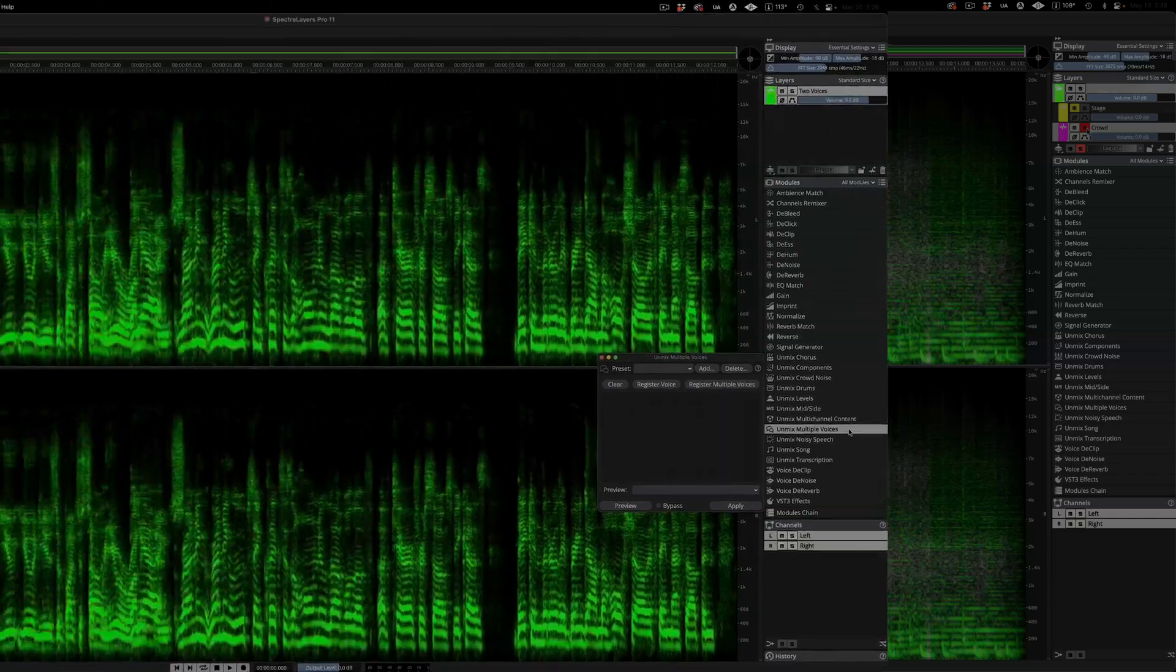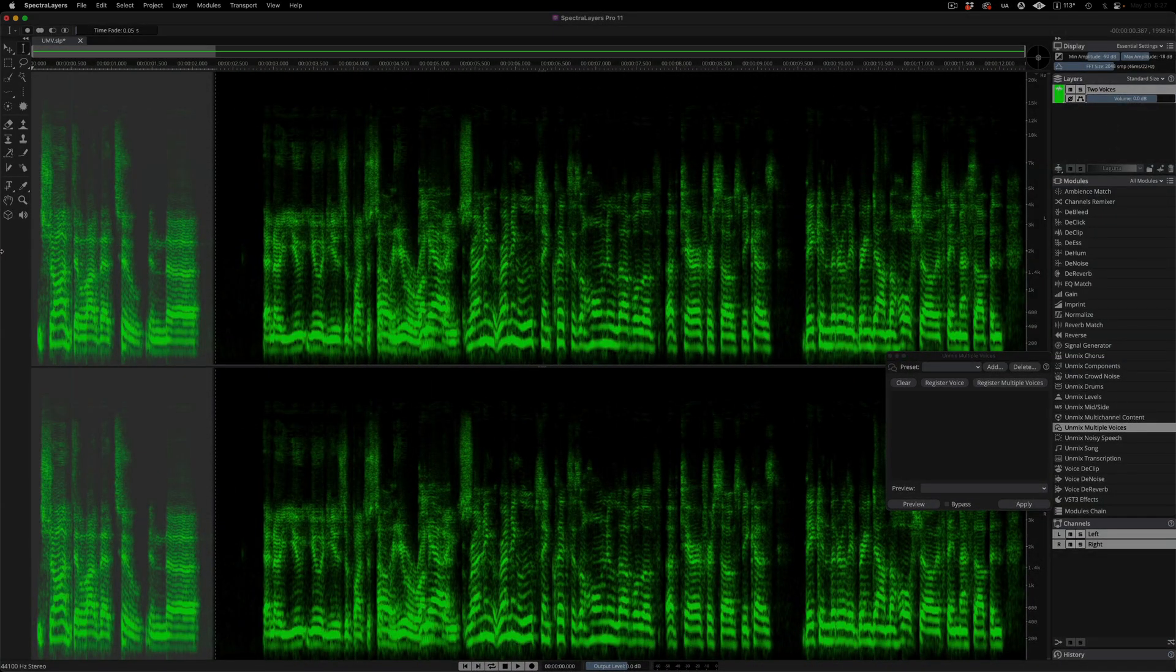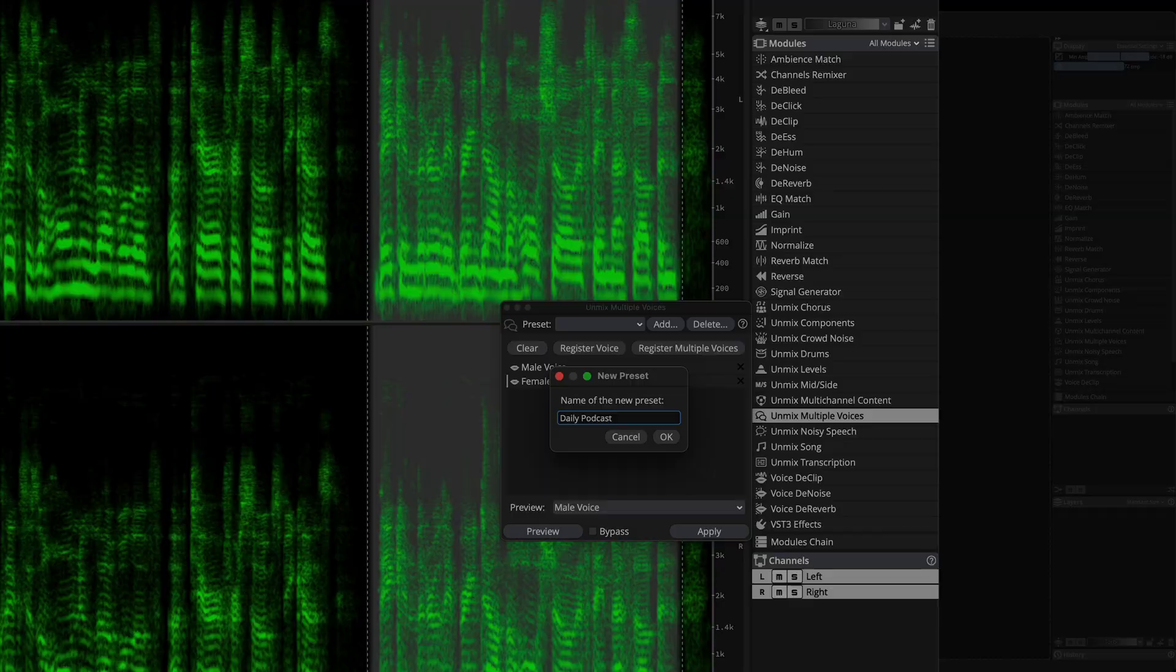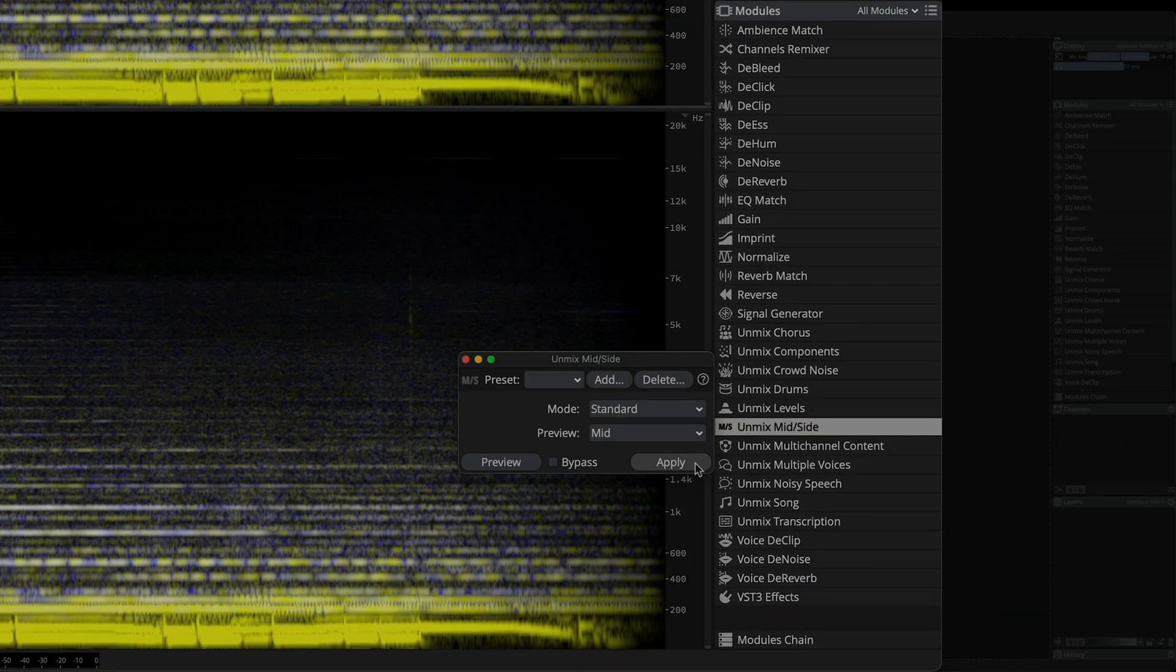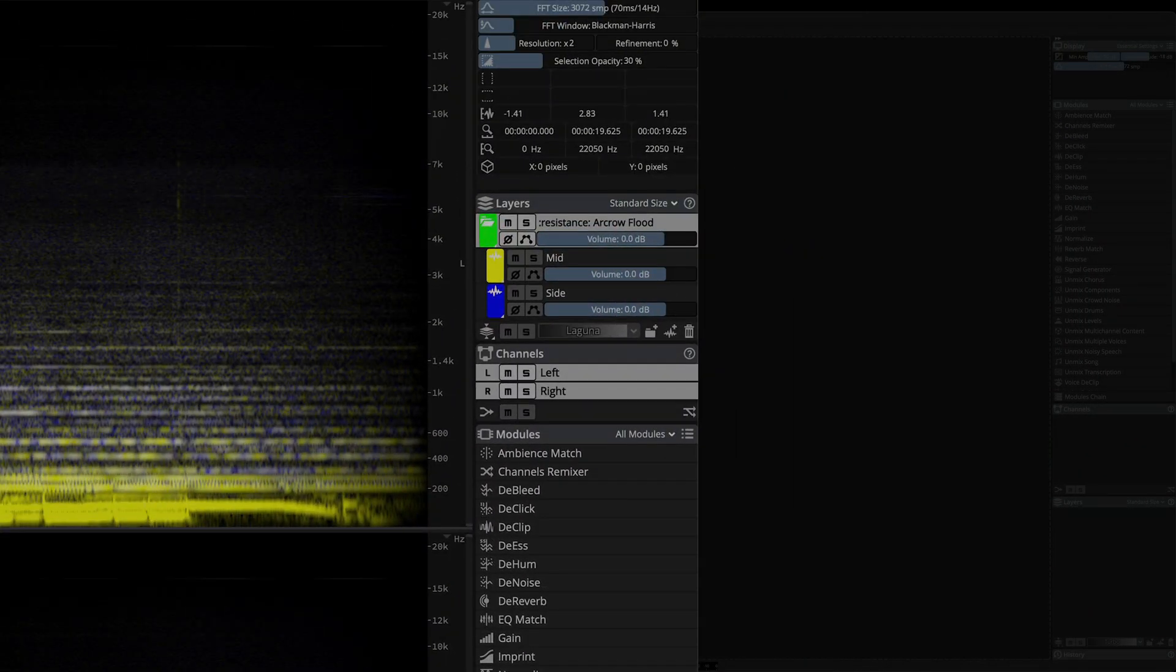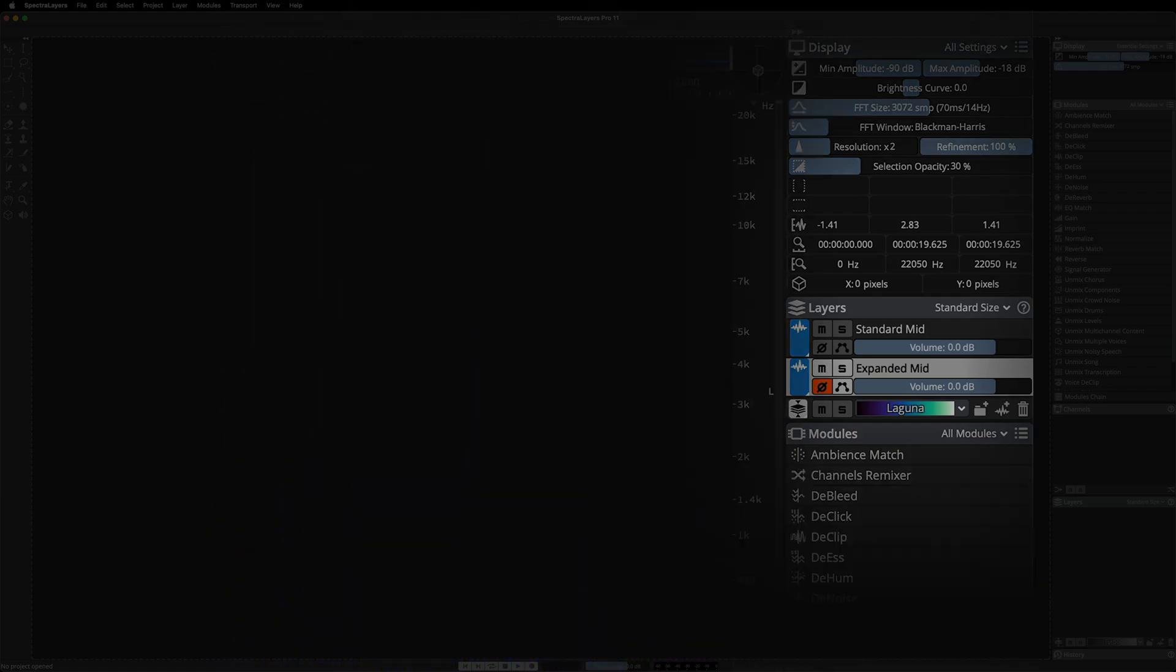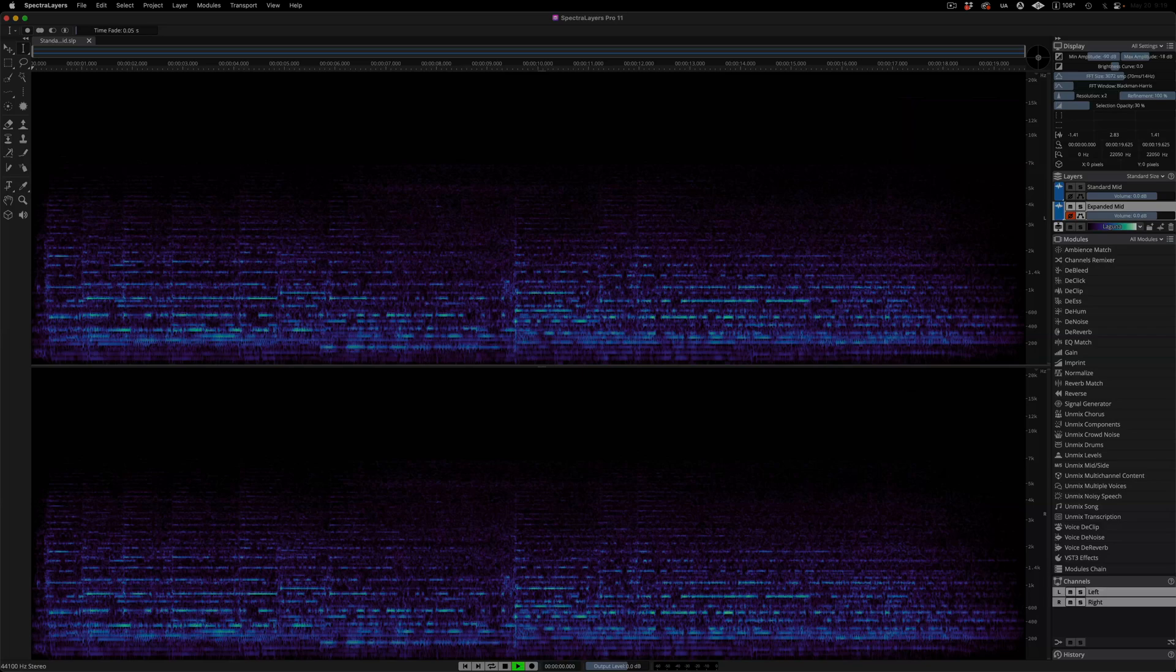Unmix Multiple Voices now registers unique voice print profiles prior to performing speech unmixing tasks. The new unmix mid-side module splits a stereo or multi-channel file into discrete mid-side component layers. Perform conventional mid-side decoding or work in our exclusive expanded mode which delivers an exceptionally clean mid-content layer along with a true stereo side layer.